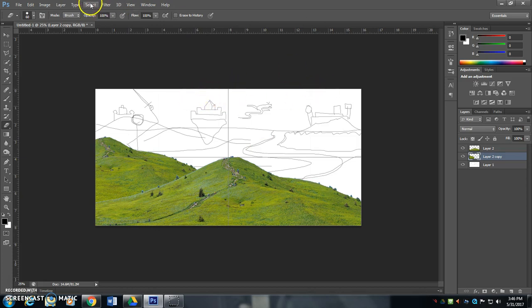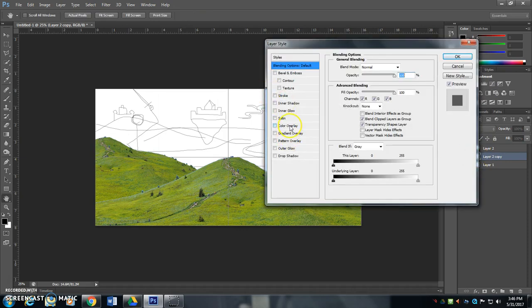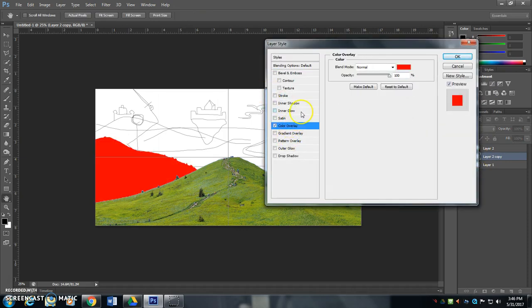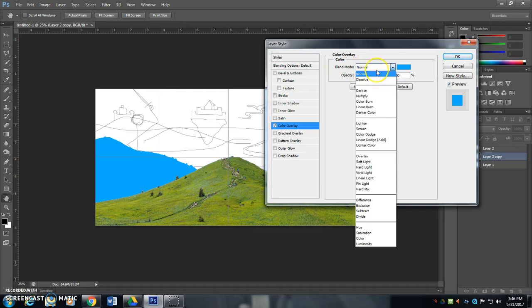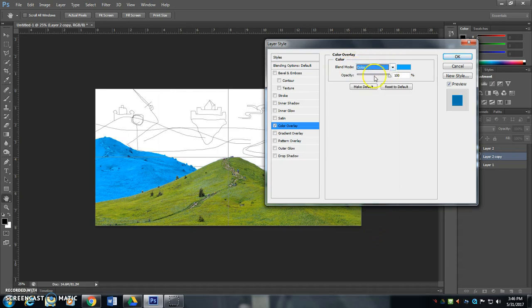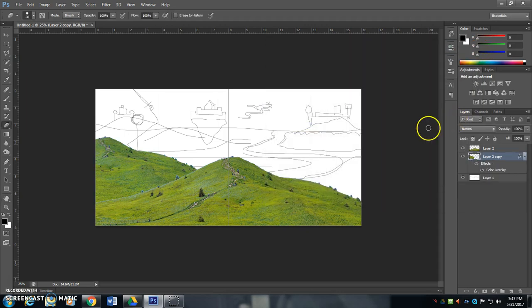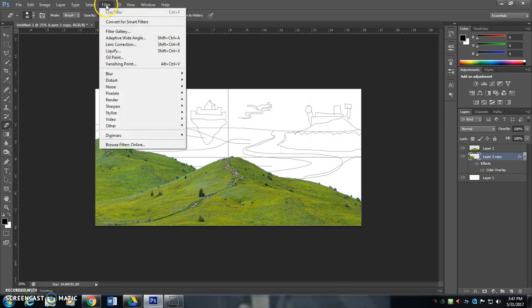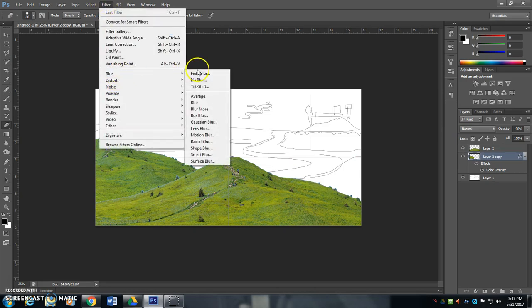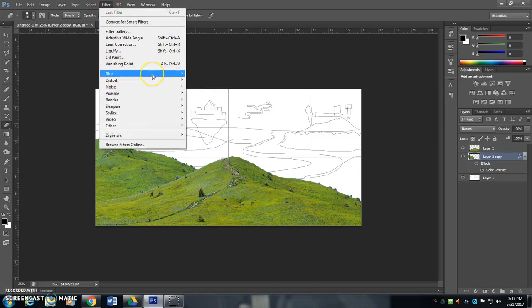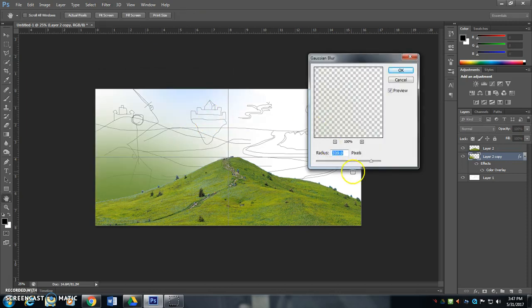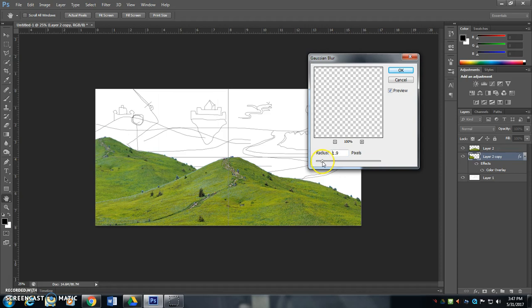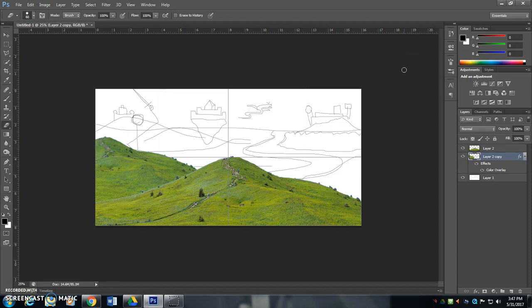And I'm going to make it more blue. So I'm going to go double-click on the layer. Go to Color Overlay. And I'm going to make this a little bit more blue. Like that. I'm going to switch the Blend Mode to Color and bring the Opacity down to just about 8% there. I'm also going to go to Filter and Blur, because as I said, things get blurrier as they go back into the distance. So Gaussian blur. And I'm going to blur it by maybe 2.5 pixels, 3 pixels.